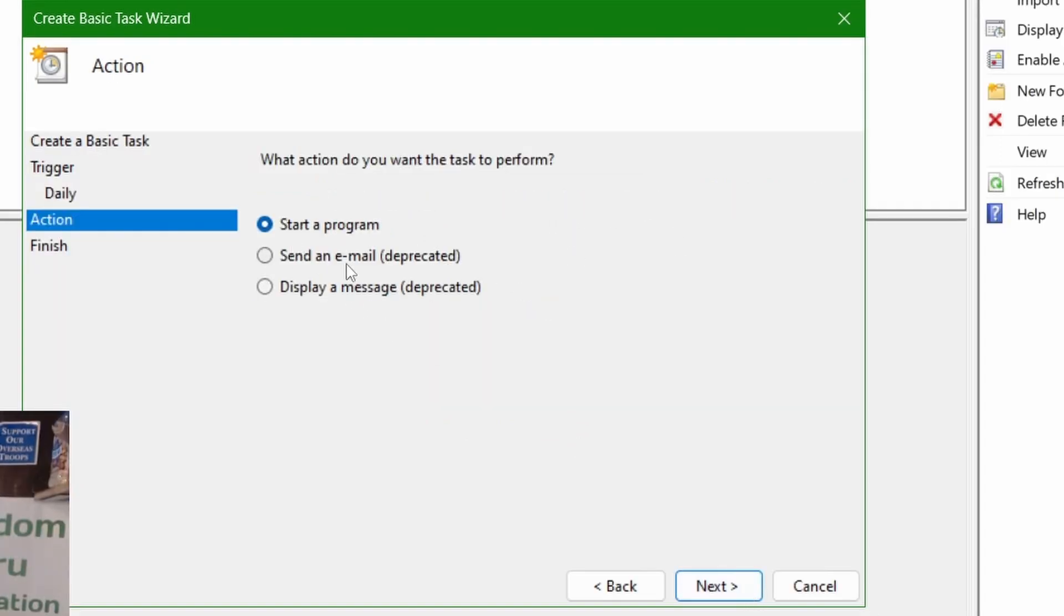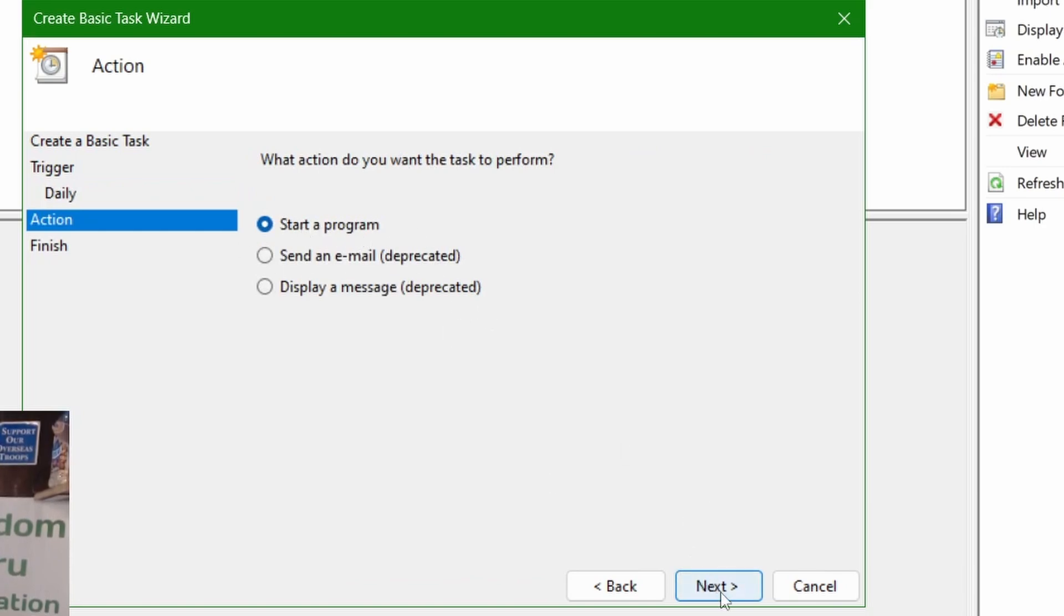Now, the action. These are both deprecated, so I don't know why they can't figure out how to remove them, but I'm going to start a program. This is important, because right here you would think you would get the path to your file.